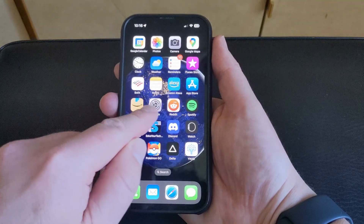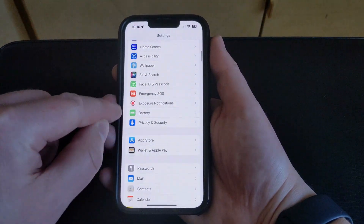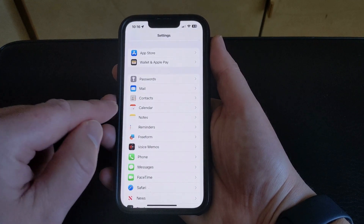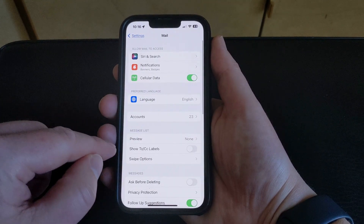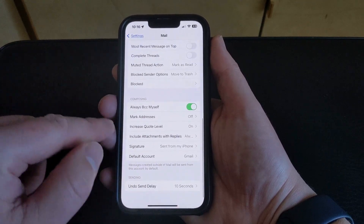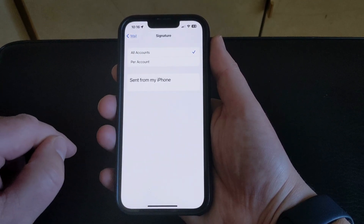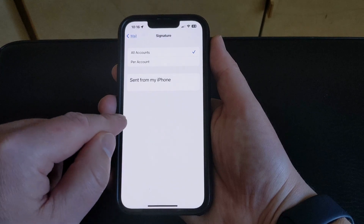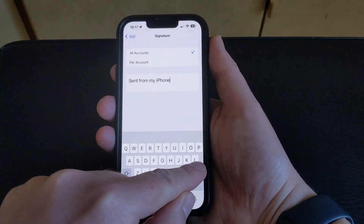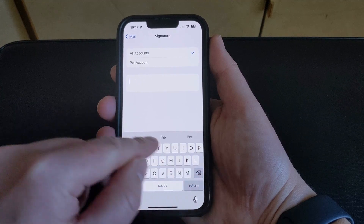You can do this by opening the Settings app. You can then scroll down until you find the Mail option. You can then scroll to the bottom of this menu and choose the Signature option. Then you can tap inside the field that shows the current signature and just delete it.